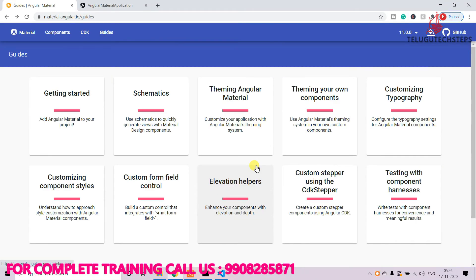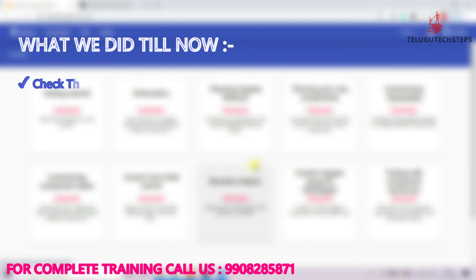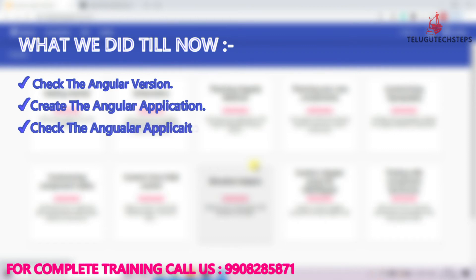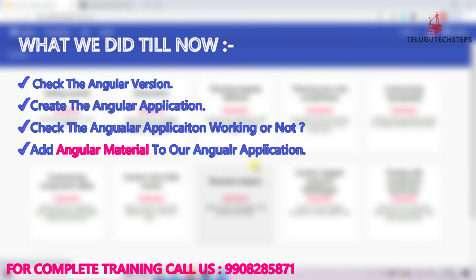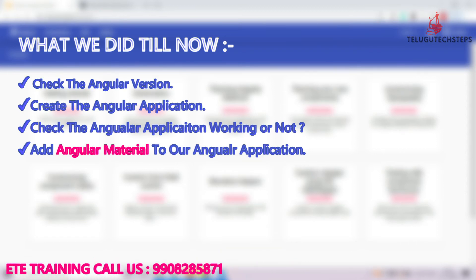To summarize: first, we checked our Angular version is valid. Second, Angular Material is a component library that we need to add. We created our Angular application, and now we are going to add Angular Material to our Angular application. Let's go back to the command prompt.